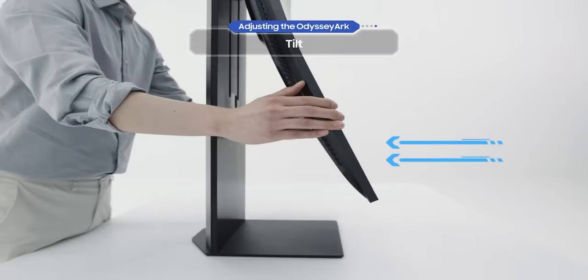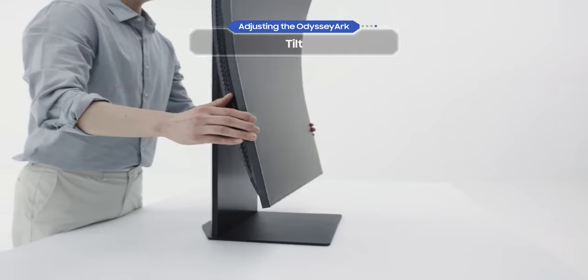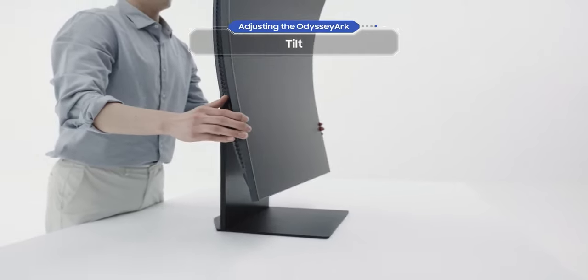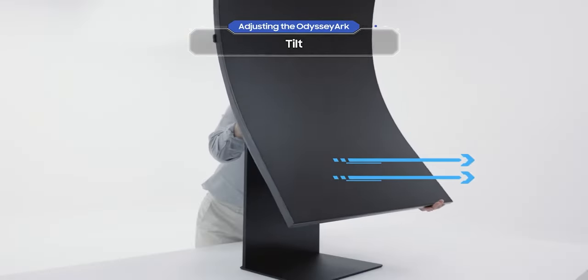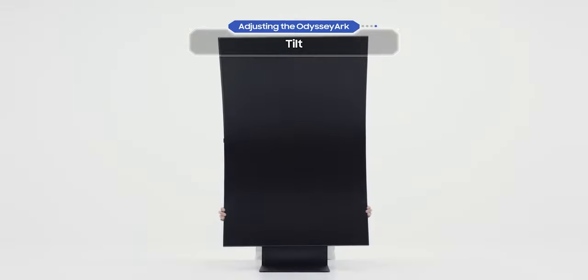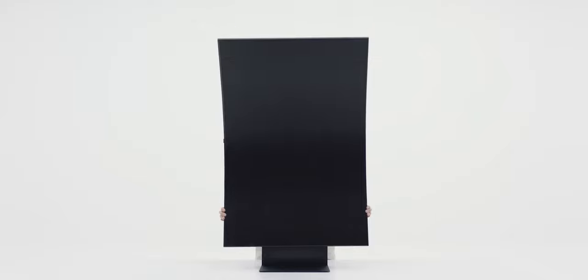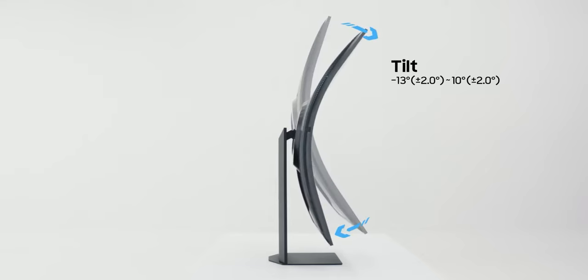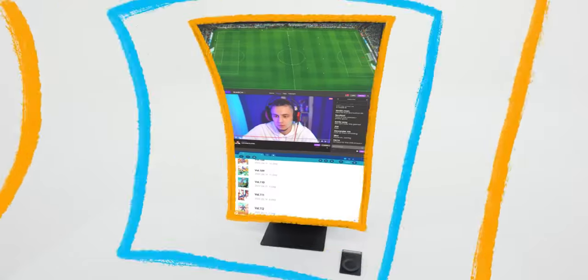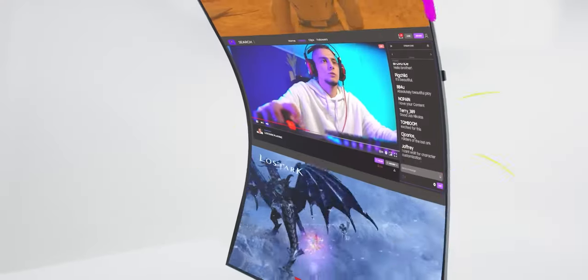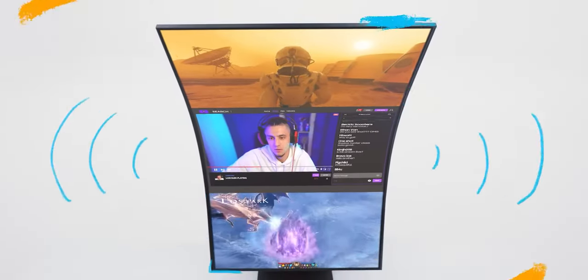Whether you want to view the Odyssey Arc in cockpit mode or landscape mode by tilting it sideways or lengthways, you can customize it to give you the best angle. You can enjoy a variety of features in cockpit mode. We'll go over that in more detail later.